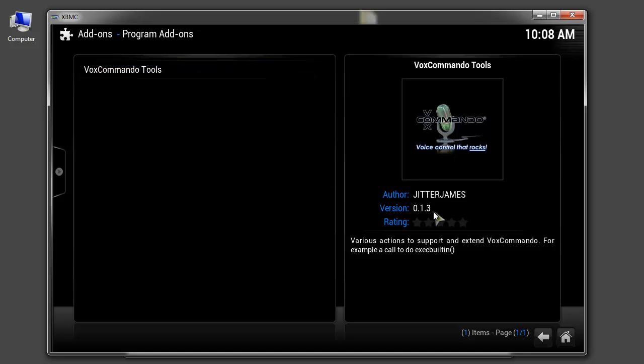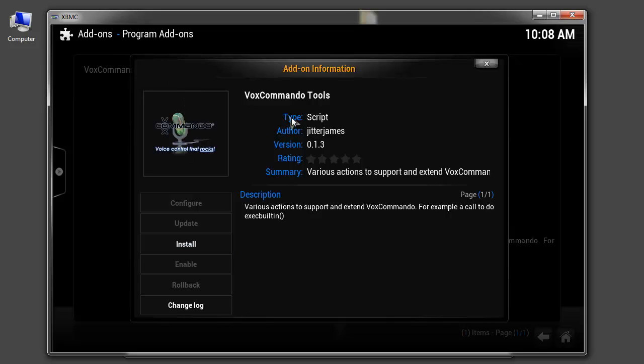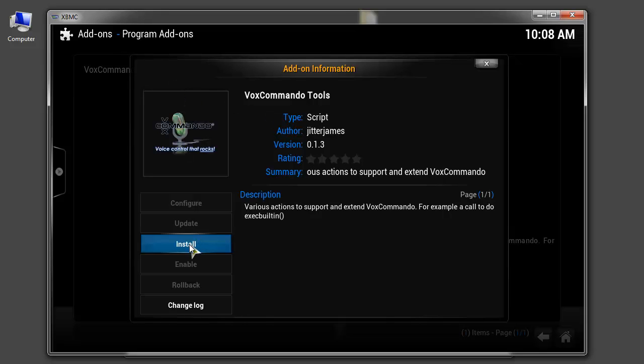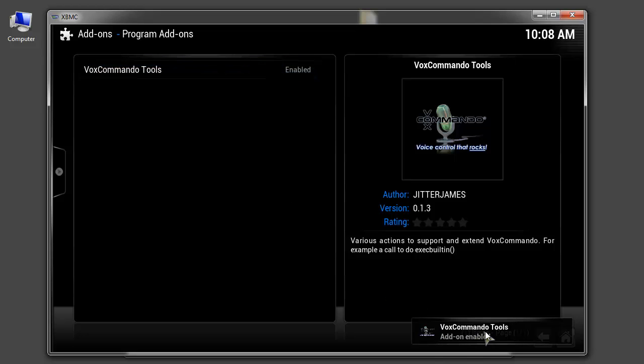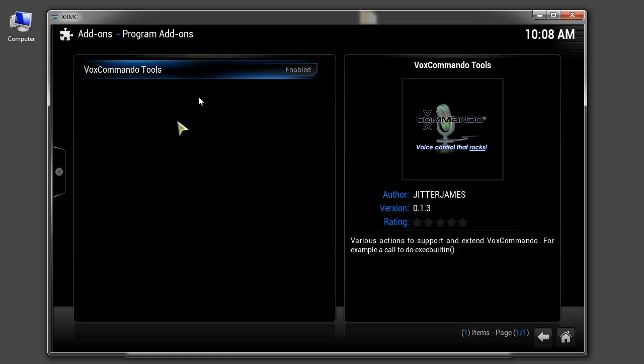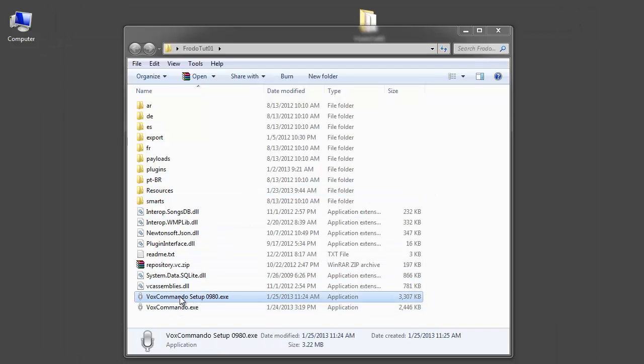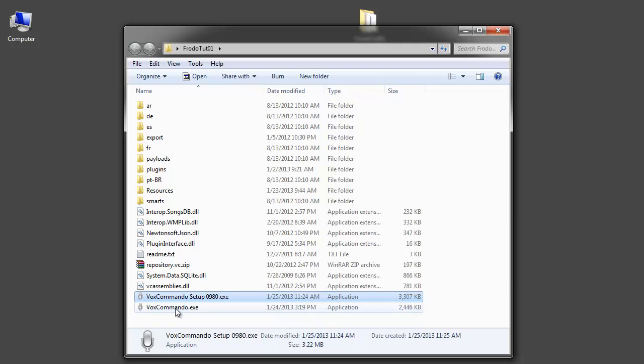We don't need to worry about that for now. So I'll choose install. And it says that VoxCommando tools is enabled. In some cases I've seen on certain setups you need to restart XBMC for it to really work. But that doesn't seem to be the case here. So I'm going to close XBMC for now. And you can delete this file now or move it somewhere else. This is the file that you want to run.